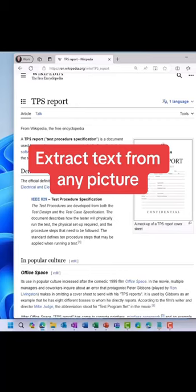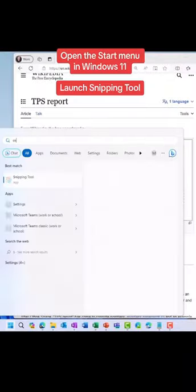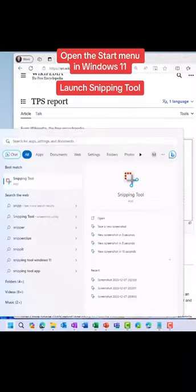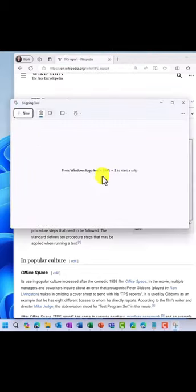You can copy text out of any picture with the Snipping Tool. Open the Start menu in Windows and choose Snipping Tool. There it is.